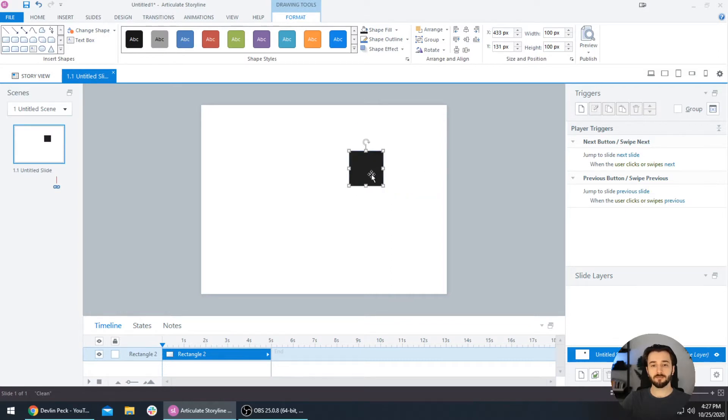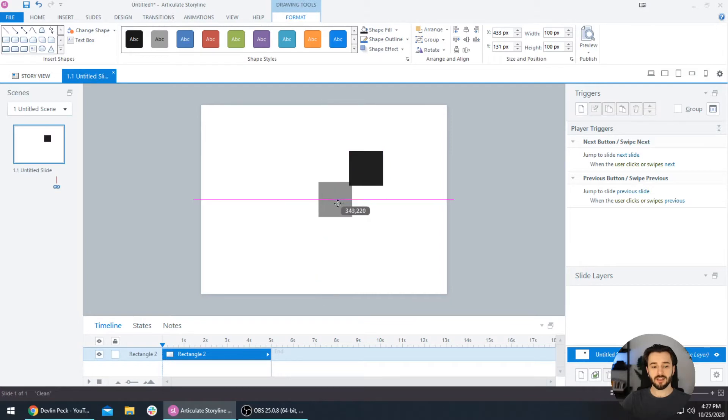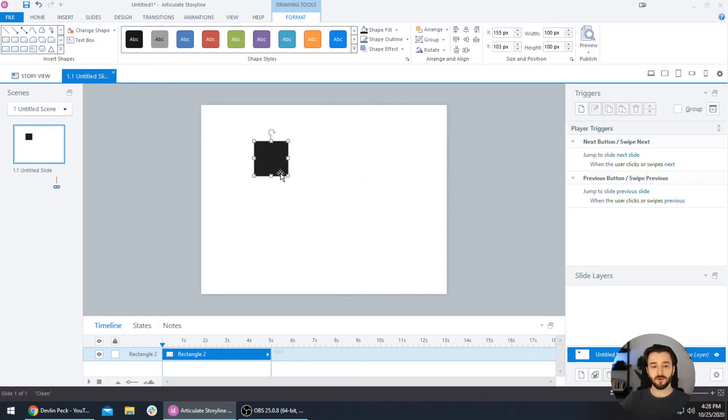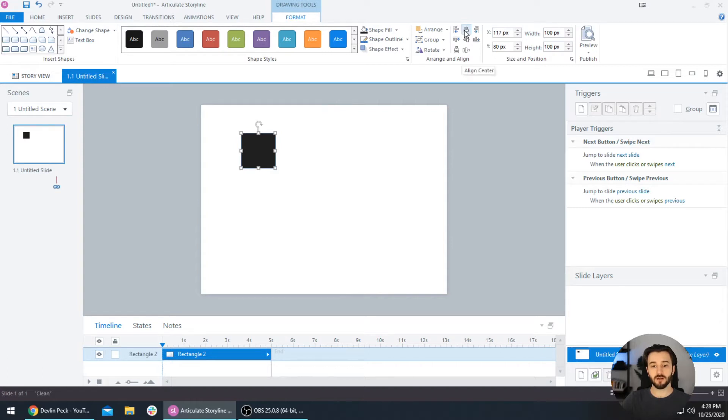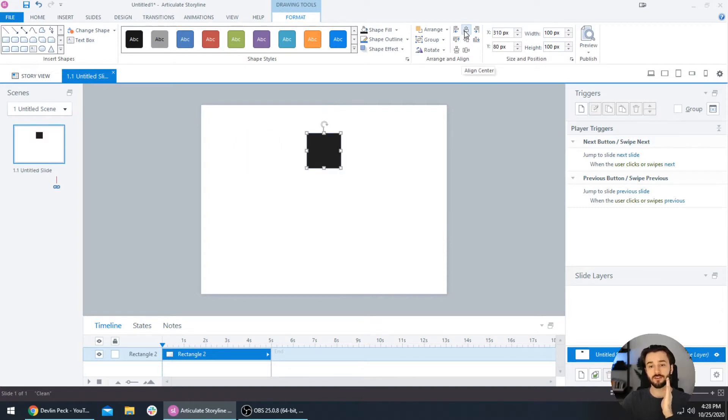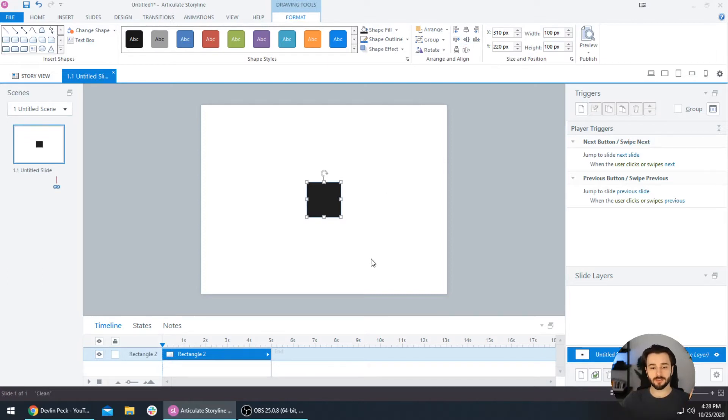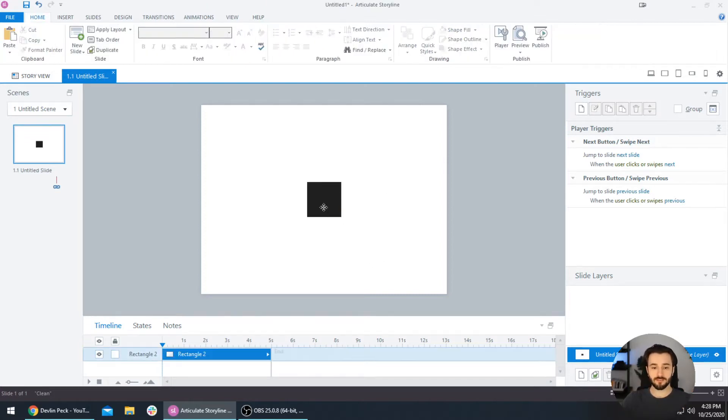One way to do that is to drag it and wait until you get these nice double rulers or double guidelines to show you that it's centered. But you can also very quickly do that using this Align Middle, Align Center tool, which will align it to the center of the slide, and then you use Align Middle right beneath that to align the box to the middle of the slide. Same thing, it brings that right to the center.